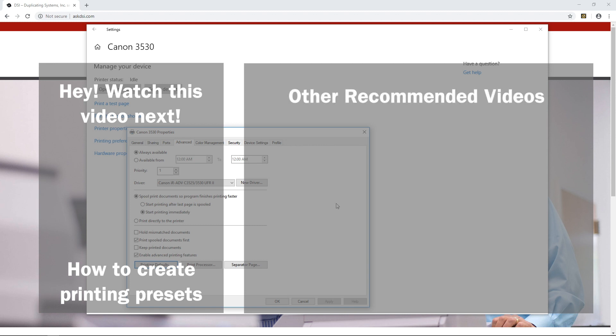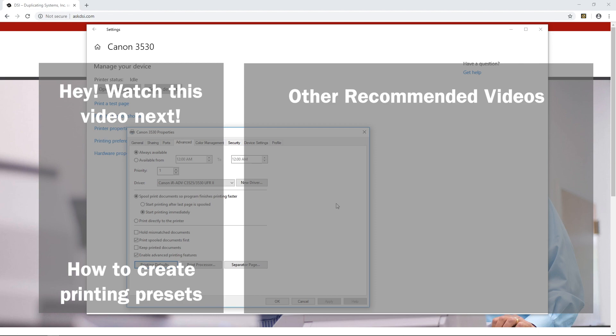If you have any questions, feel free to ask us in the comments down below or contact us directly at Duplicating Systems — our contact information is in this video's description. I hope this video helped, and thank you for watching.